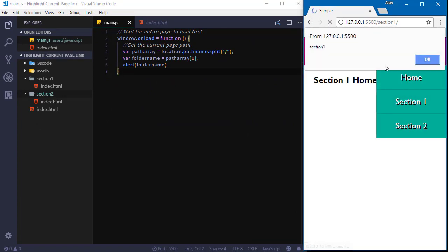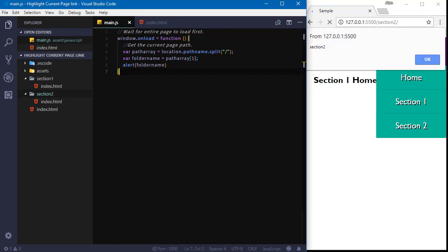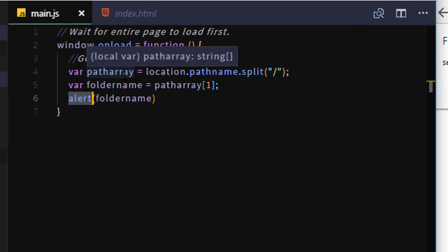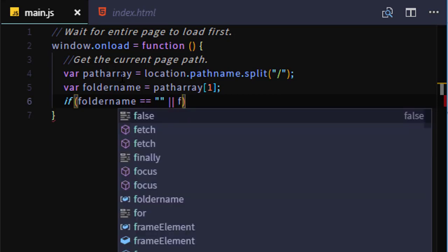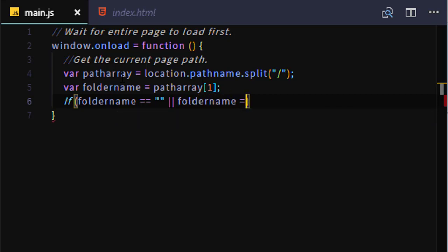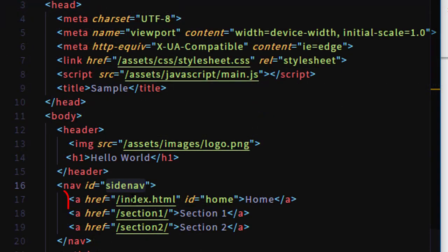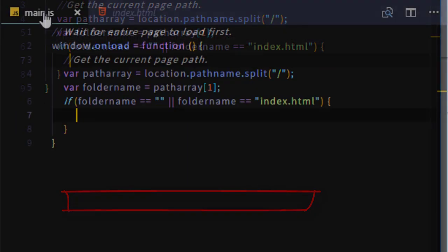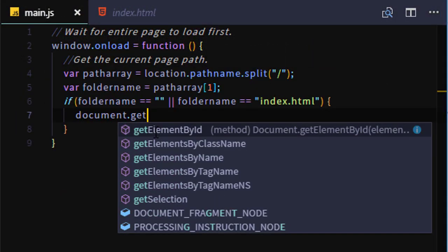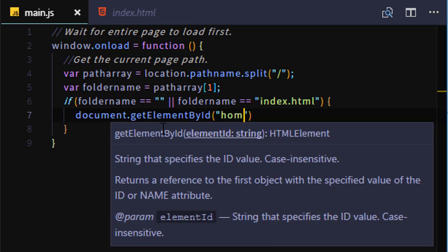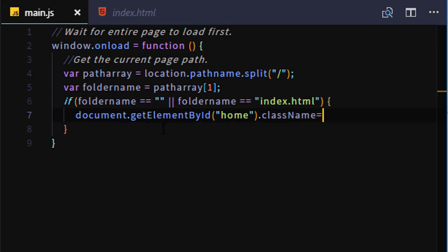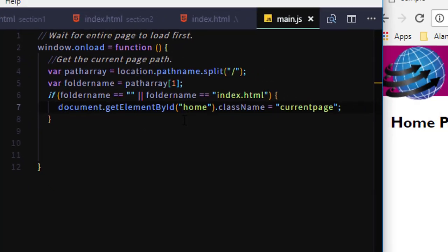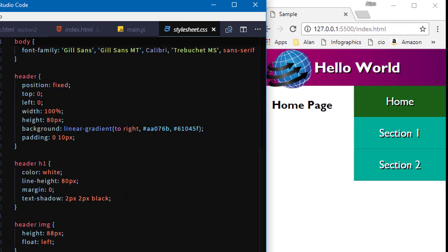So we can say, if foldername == quote quote with no space in between, nothing, or that's two pipe characters, foldername == index.html. If that's true, then I must be in the root folder, or the home page folder. Now if we go look at the page code, I set that to an ID of home. So I'm here if there is no folder name. So we'll say document.getElementById open parens and a pair of quotes, home.className, which applies a CSS class to it, is that currentpage class I made up. And sure enough, when I'm on the home page, that home link now is highlighted due to this currentpage class.